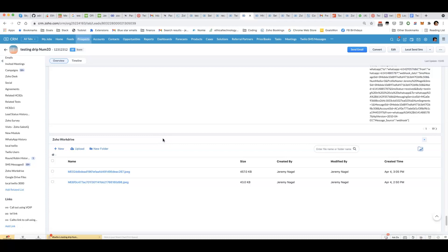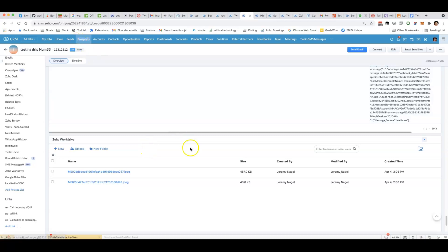In this video I'm going to cover how to set up a folder in Zoho WorkDrive linked to a particular CRM record.